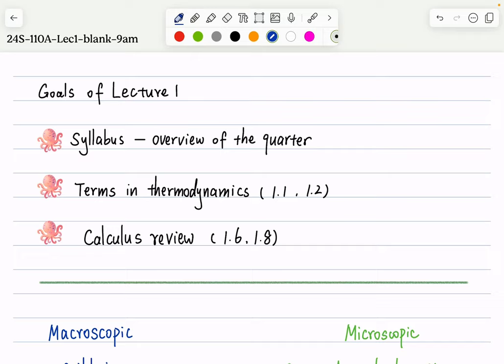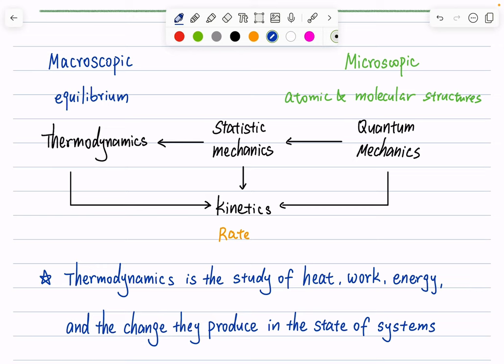We start our lecture by introducing what thermodynamics is and what kind of questions we aim to answer by learning it. Here is the general structure your textbook showed you. Depending on what kind of question we have, we can have macroscopic questions — things happening in our daily life, like a cup of water with mass, volume, temperature, and pressure. These are macroscopic properties.